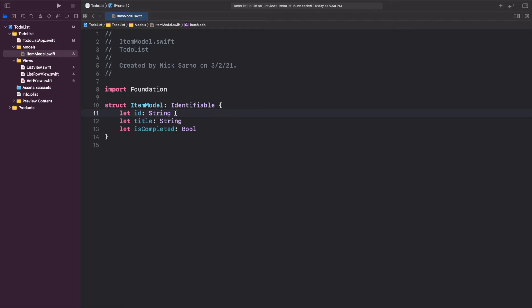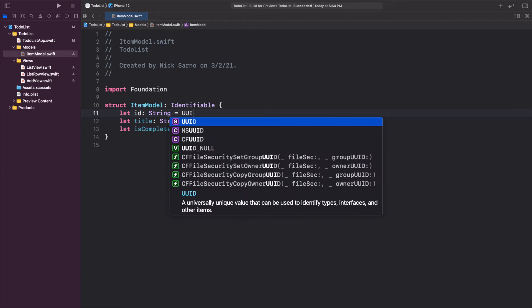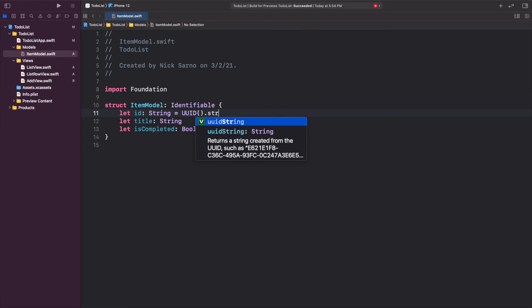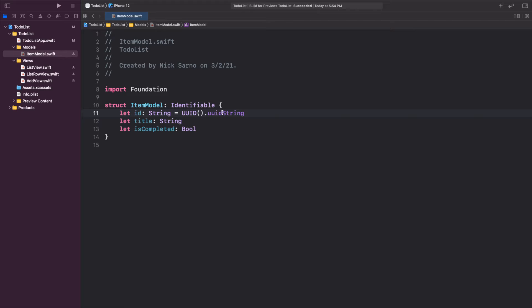We'll set the id equal to UUID().uuidString — UUID() is a built-in function that creates a random ID, and we call .uuidString to convert it to a String. Strings are a bit more flexible if we want to put IDs into a third-party database. This is our whole model. When creating an ItemModel, the initializer will ask for a title and an isCompleted status.